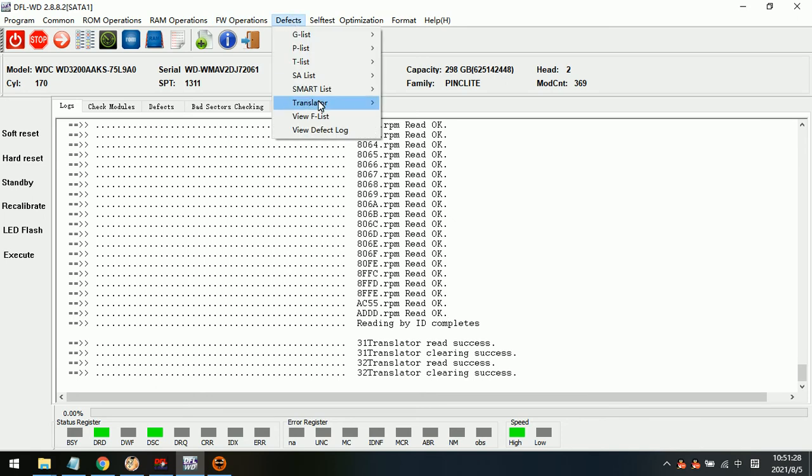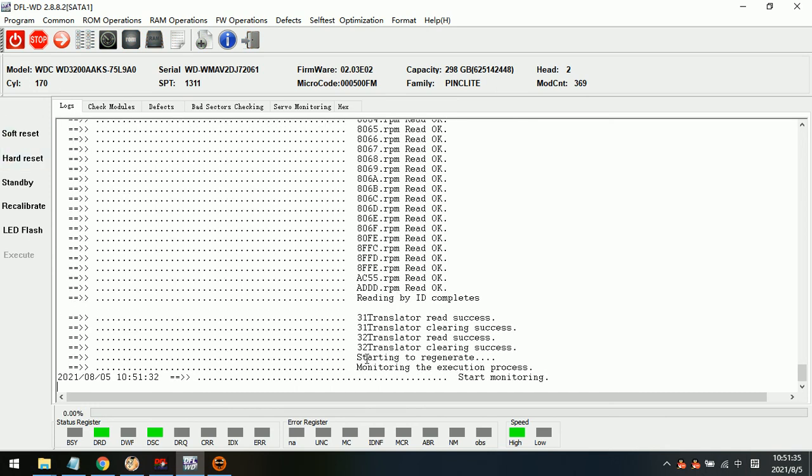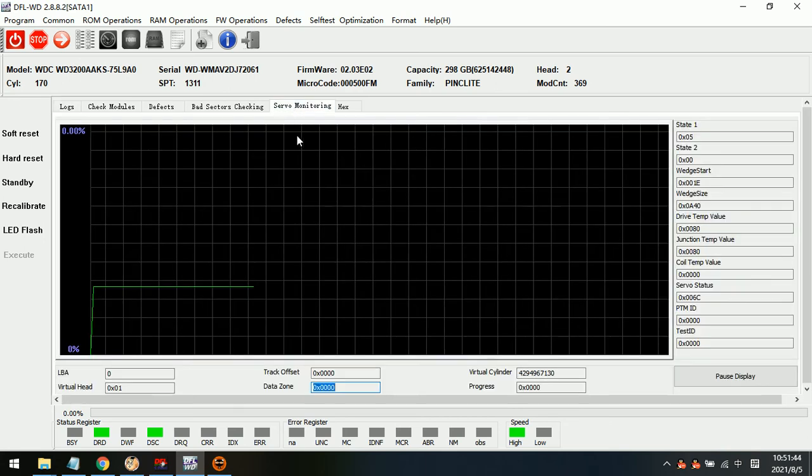We can go to the defects menu, translator and translator regeneration. We can check in the log window and wait until the translator regeneration completes. We can also go to the servo monitoring and we can see now the program is regenerating translator.